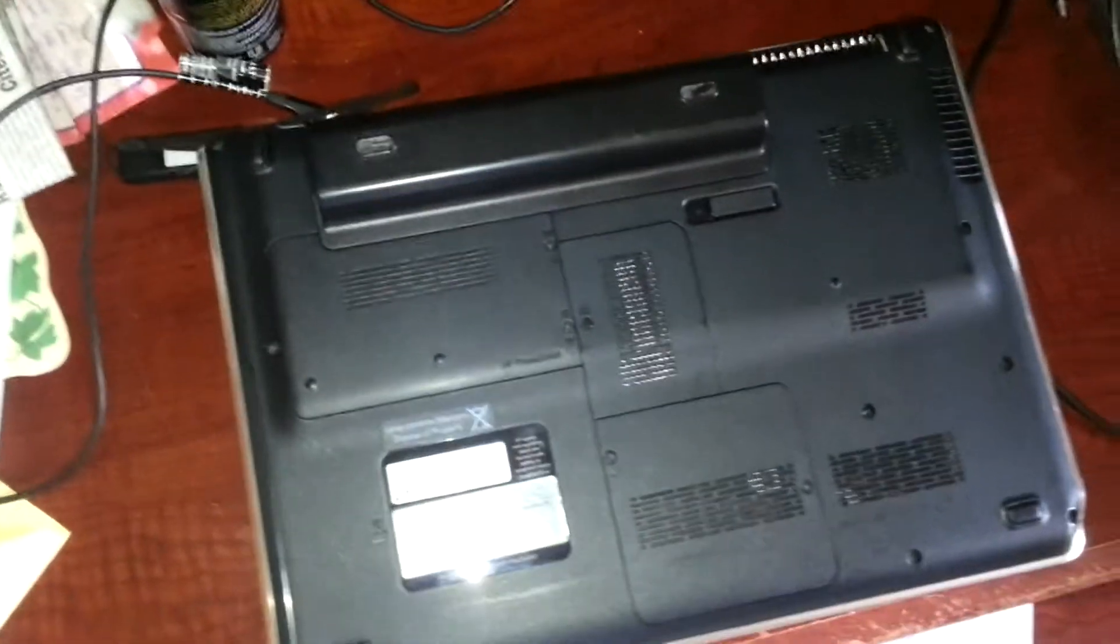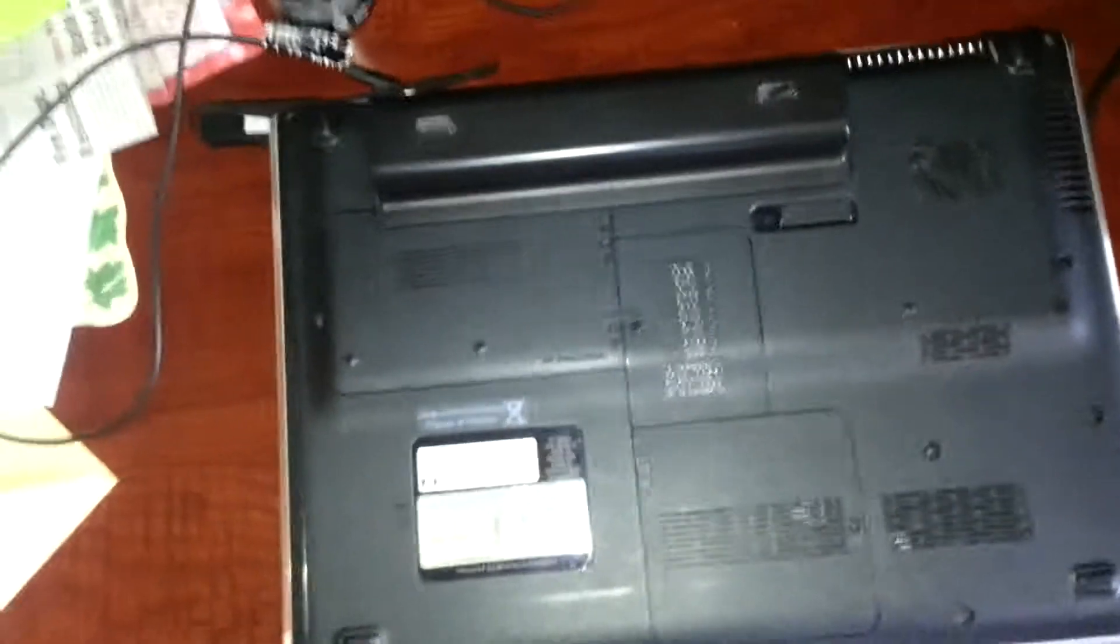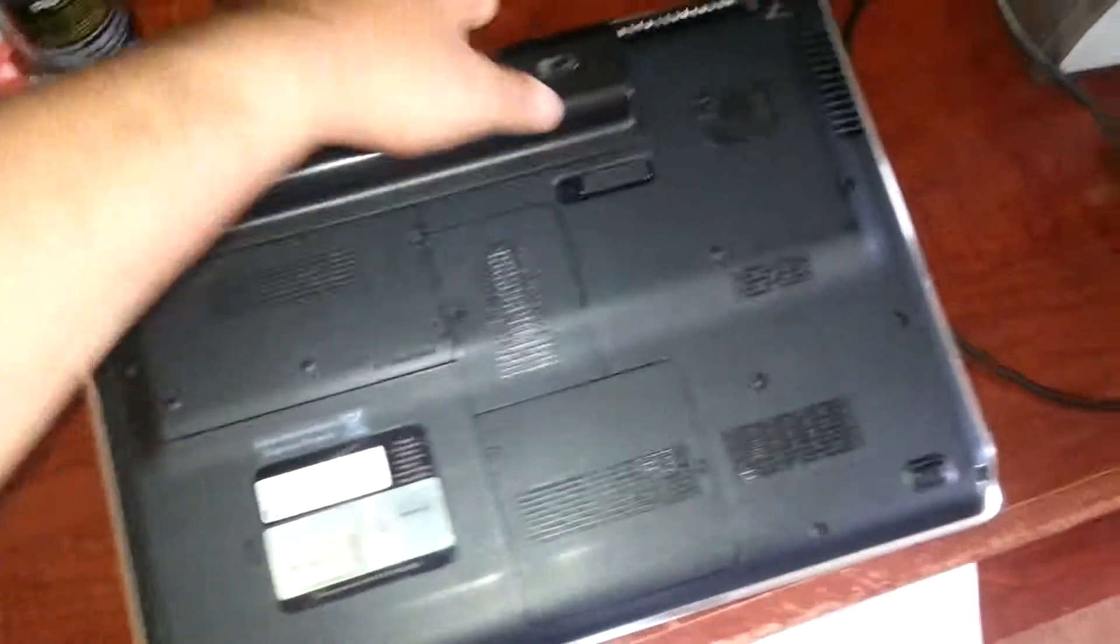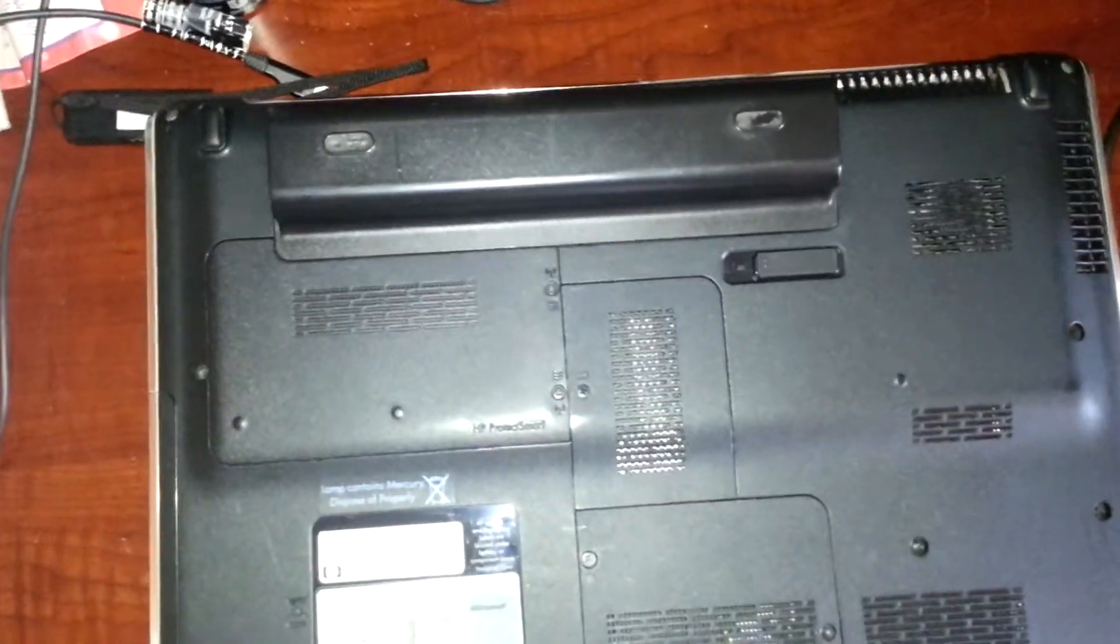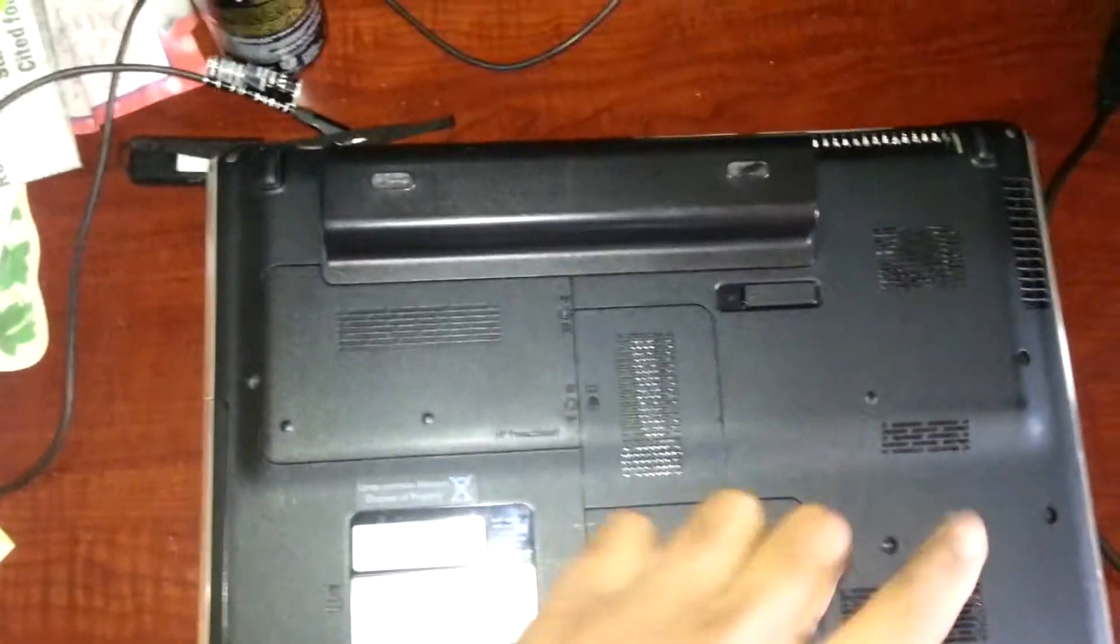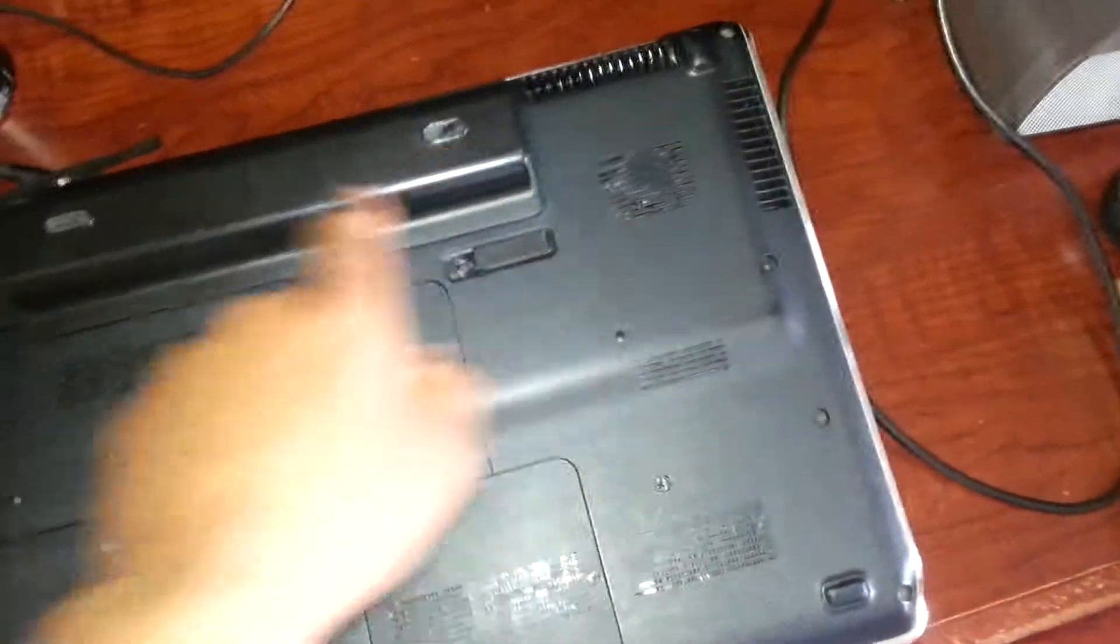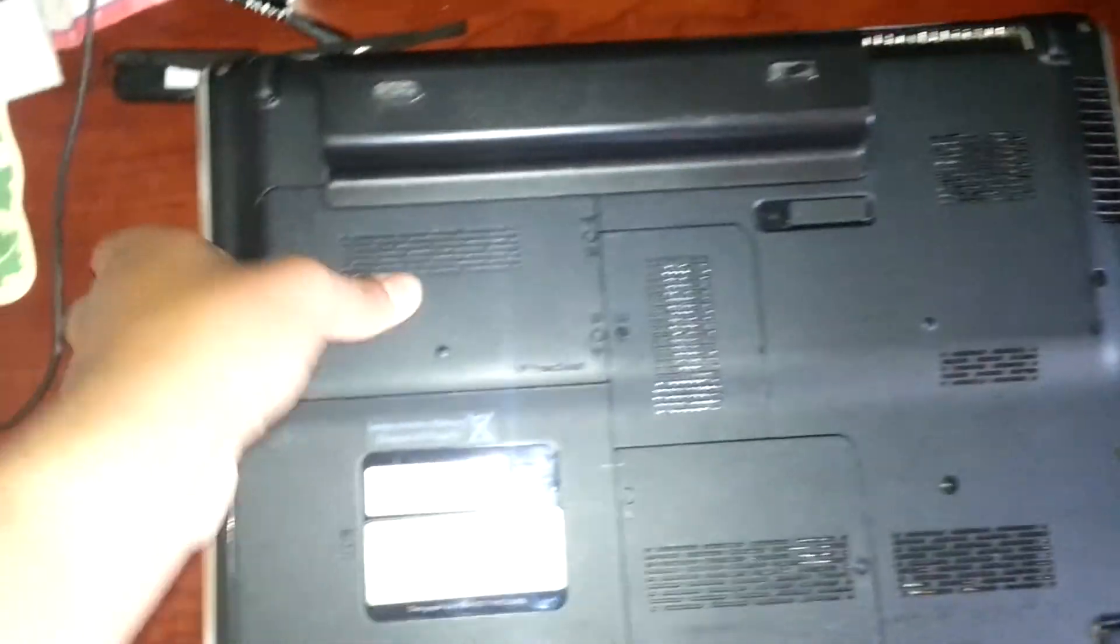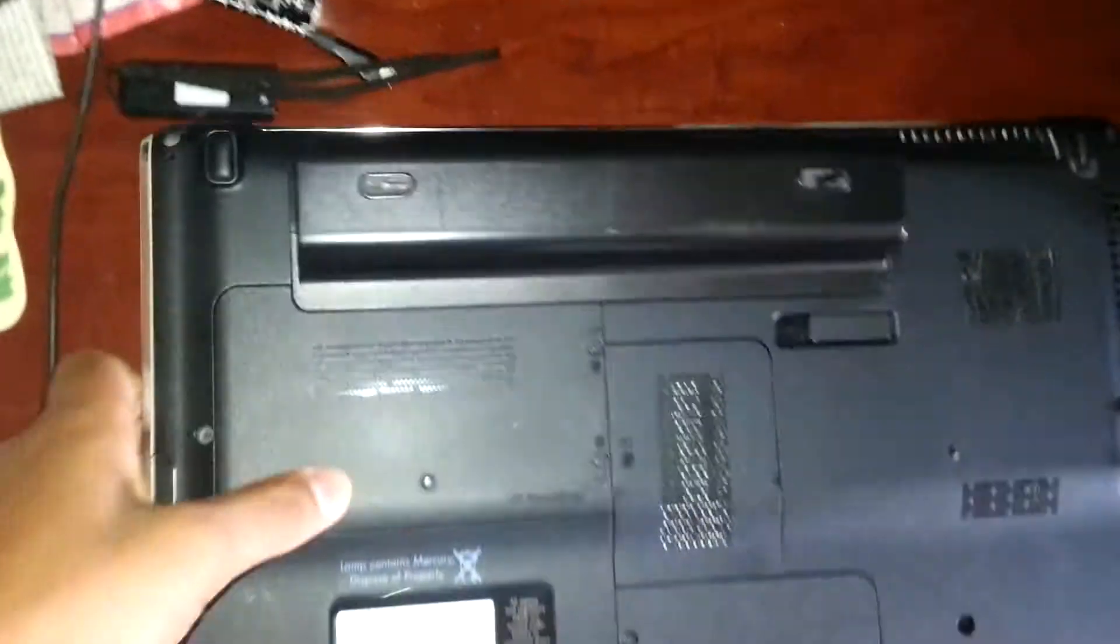Today I'm going to show you how to replace your hard disk drive on an HP DV5-1017NR. Before we do that, we have to make sure the laptop is disconnected, unplugged, and the battery has to be removed.